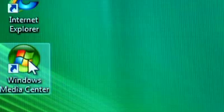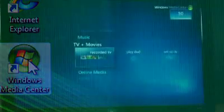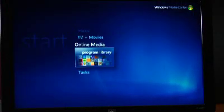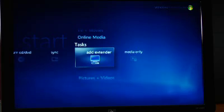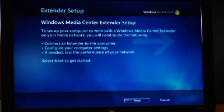When logged on, click on the Media Center button and scroll to Tasks and click on Add Extender. That will take you to the Windows Media Center Extender Setup screen where you'll then click Next.